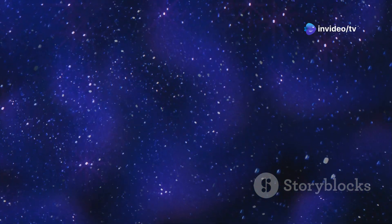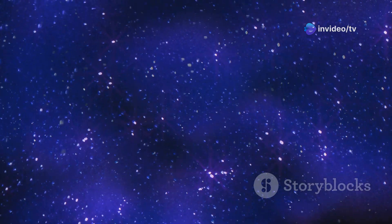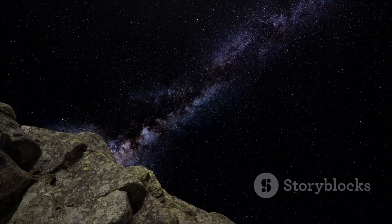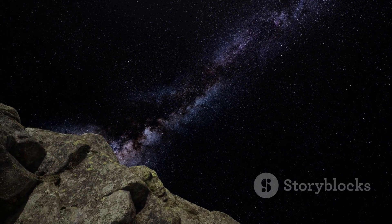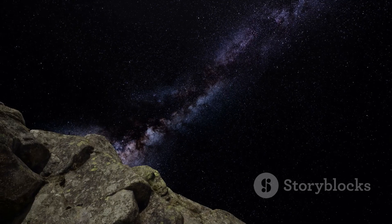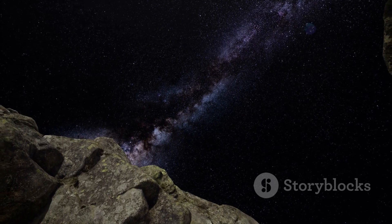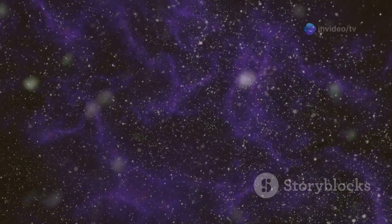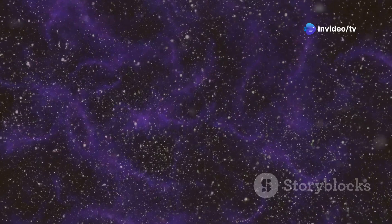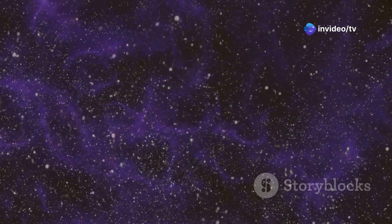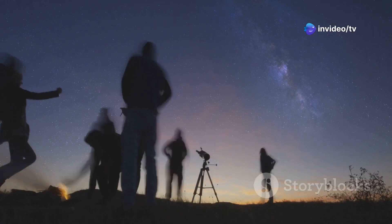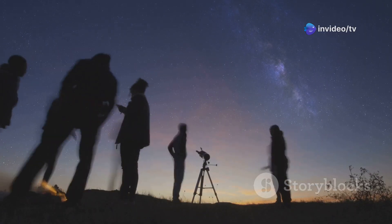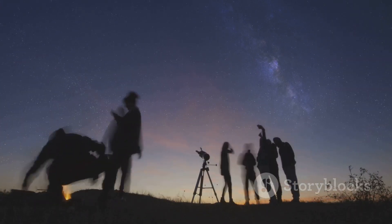From the dawn of humanity, we have gazed upon the starlit sky with a sense of awe and wonder. The universe, in its vastness and mystery, has always beckoned us to unravel its secrets. How far does it stretch? What wonders lie hidden within its cosmic tapestry? These are questions that have captivated astronomers, philosophers, and dreamers for centuries.